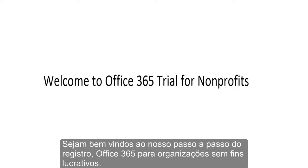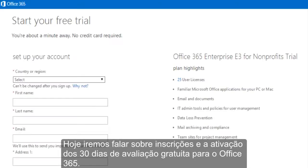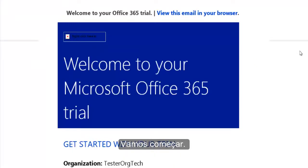Welcome to our walkthrough of the Office 365 for Nonprofits registration process. Today, we're going to walk through signing up and activating your 30-day trial of Office 365. So let's get started.